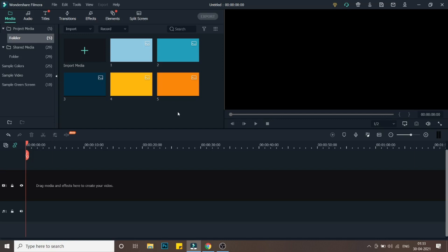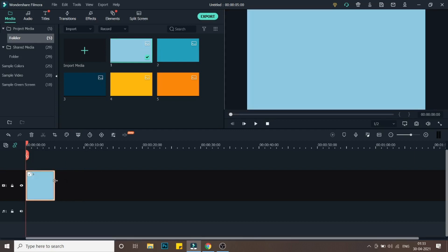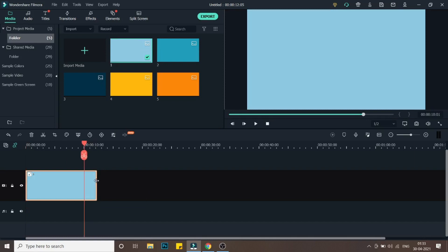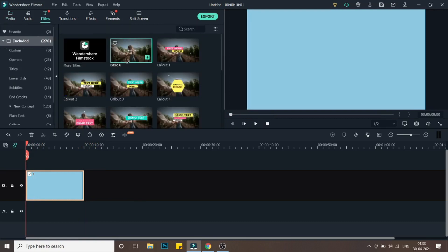Welcome back to the second part of this tutorial. As you can see, I'm inside Filmora right now and I've already imported all the background colors into the bin. I'll take the first background color and drop it into the timeline. We'll select a total timeline of 10 seconds — let's make it 10. Then we'll go into Titles and drop the first title above it, extending it to 10 seconds.